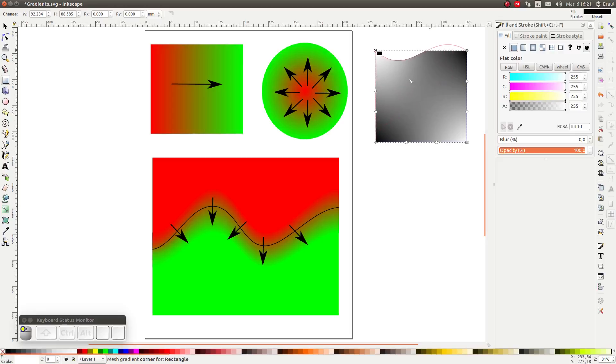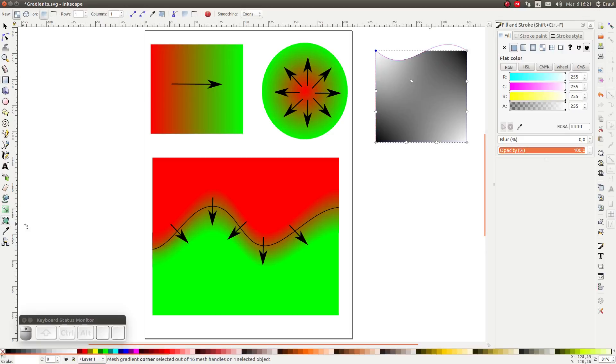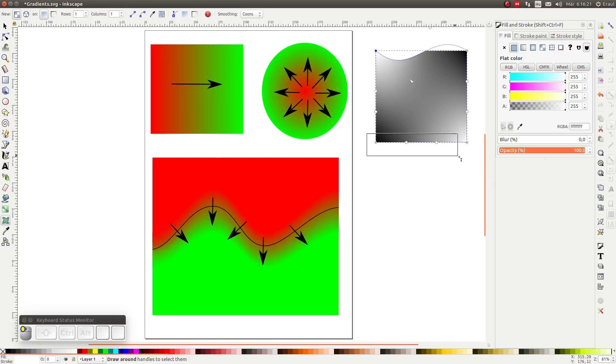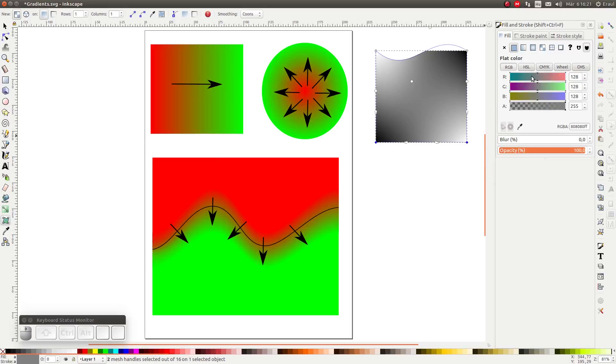Next let's select the create and edit meshes tool. First of all when this is selected we can click and drag a rectangle to select all the grid points beneath this rectangle. In this way we can change the color value of multiple grid points simultaneously.